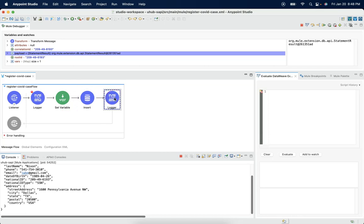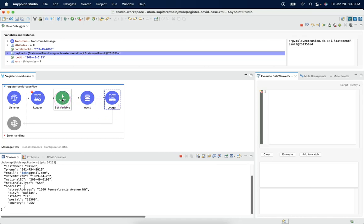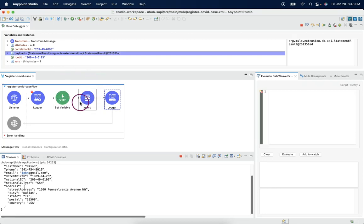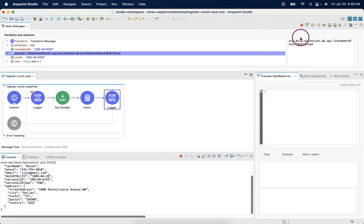For that purpose, we need to hold this payload into a variable, so that the variable can be available after this database connector. By using the variable, we can send the corresponding payload to another target system. Let me do that.